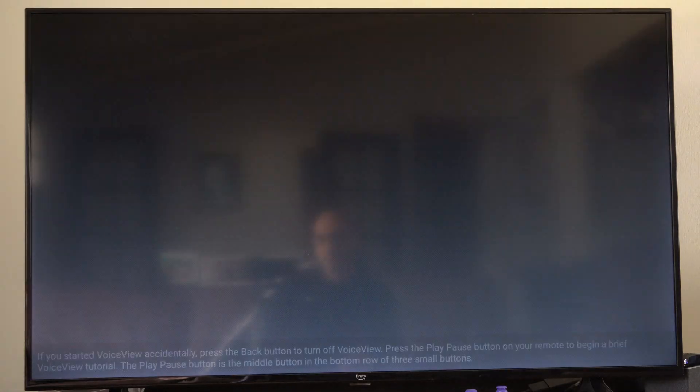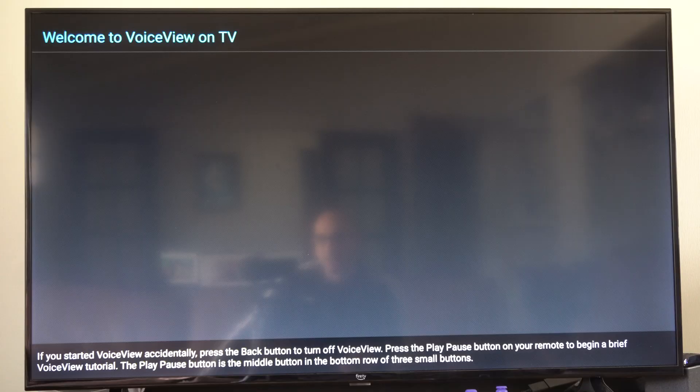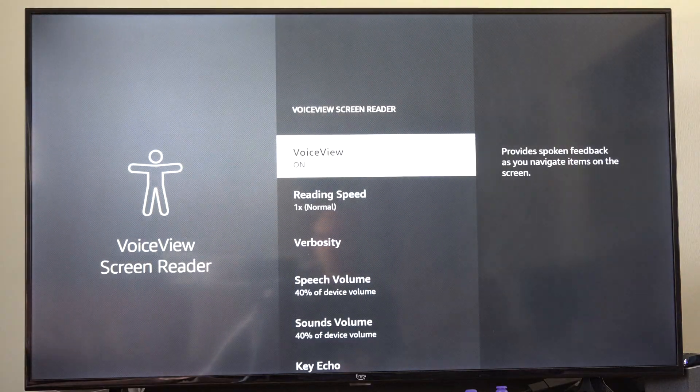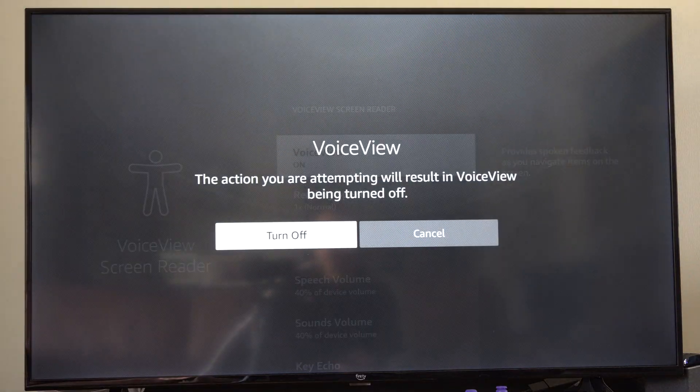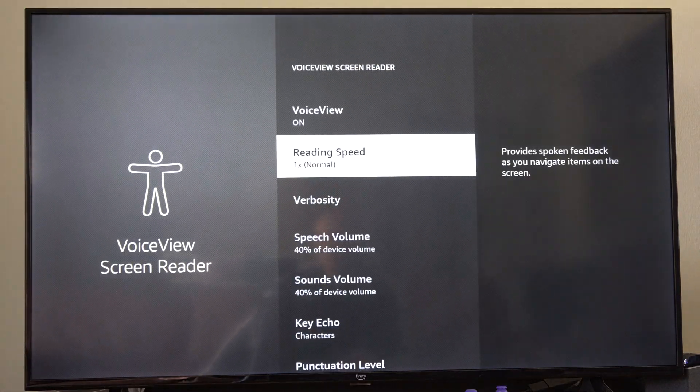Now we can back out of here as well and we do have something called audio description we can go to.